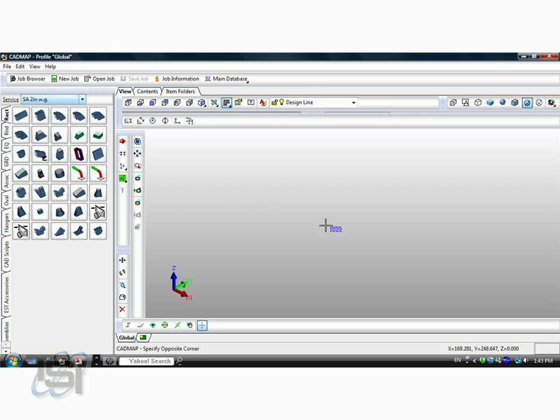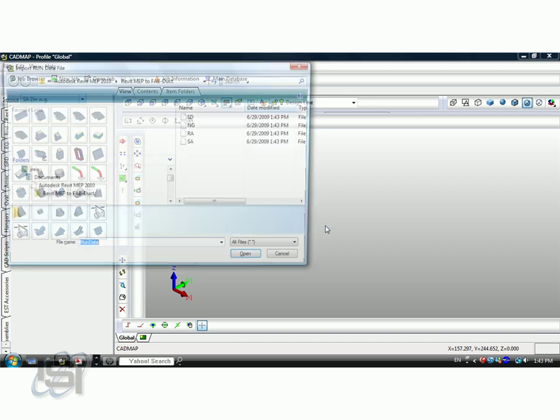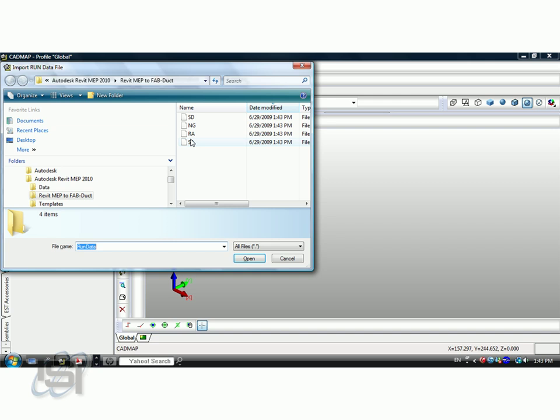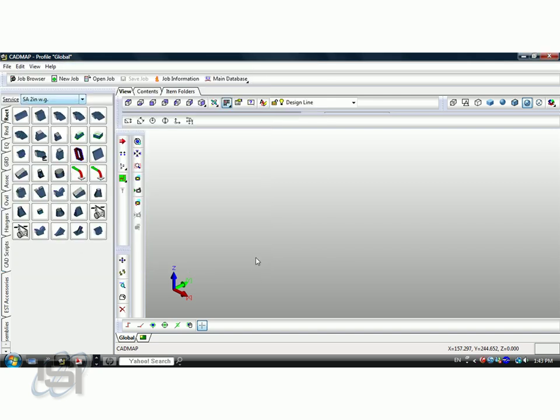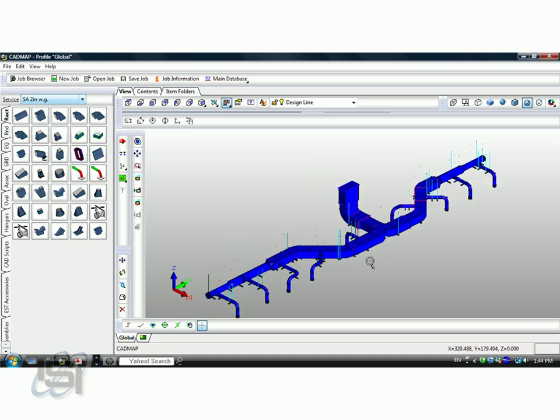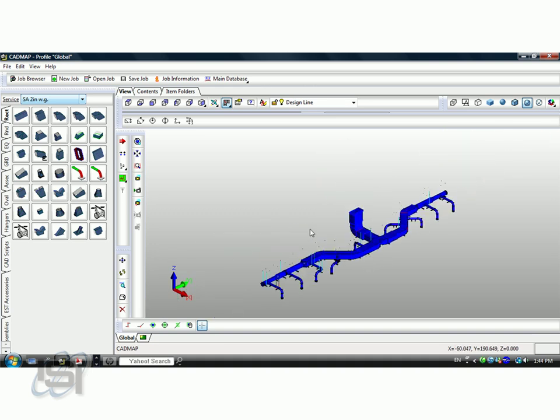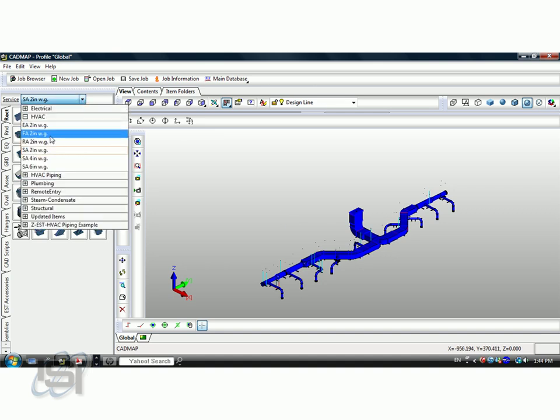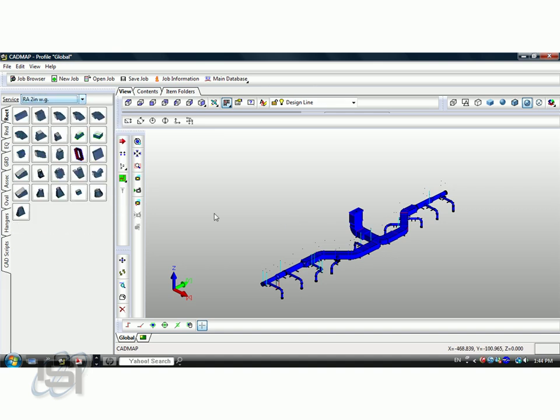The services here are provided directly out of our CAM software and the CADMEC software. If I select the supply air, low pressure, 2-inch water gauge and import run, go to the supply air and import that run, it uses DesignLine. Our technology allows us to pull in the components automatically.